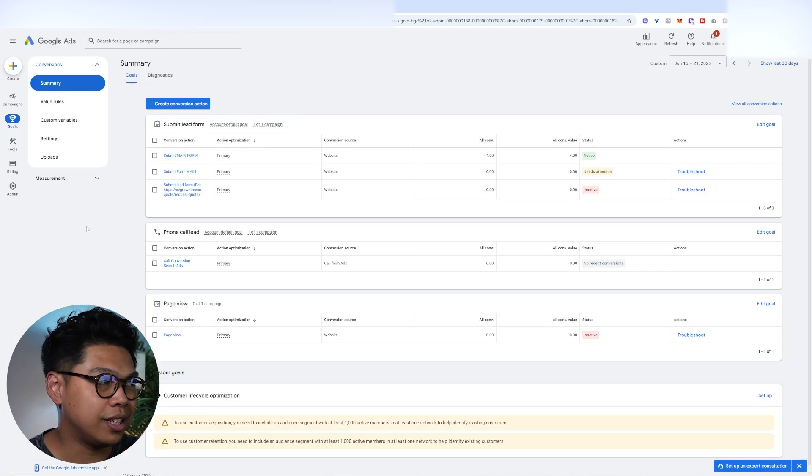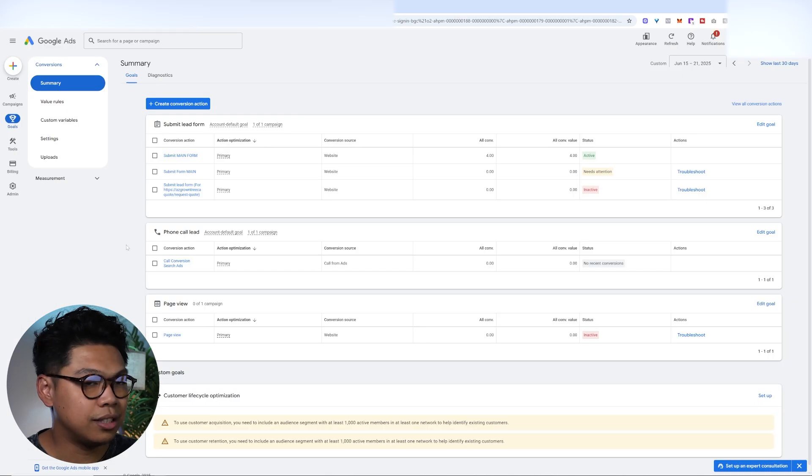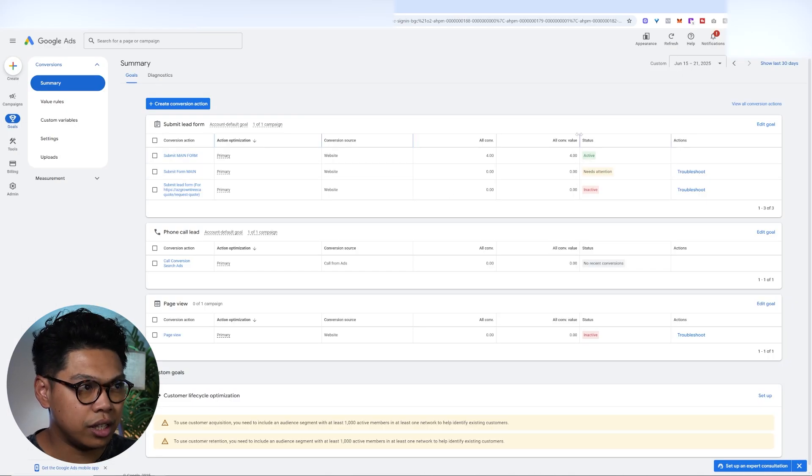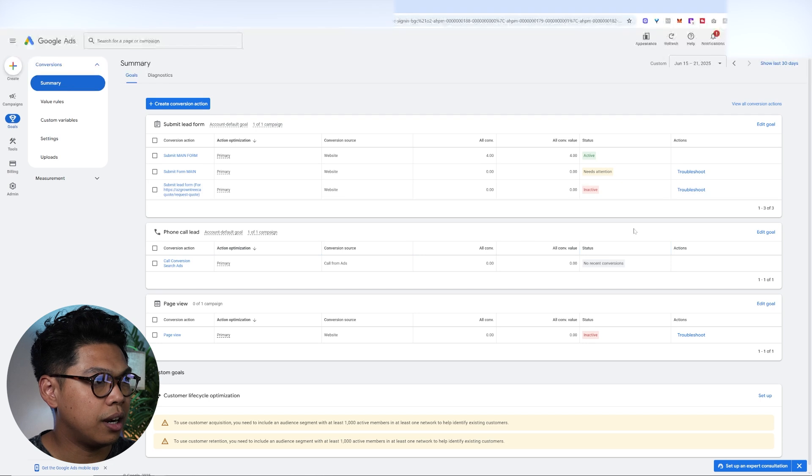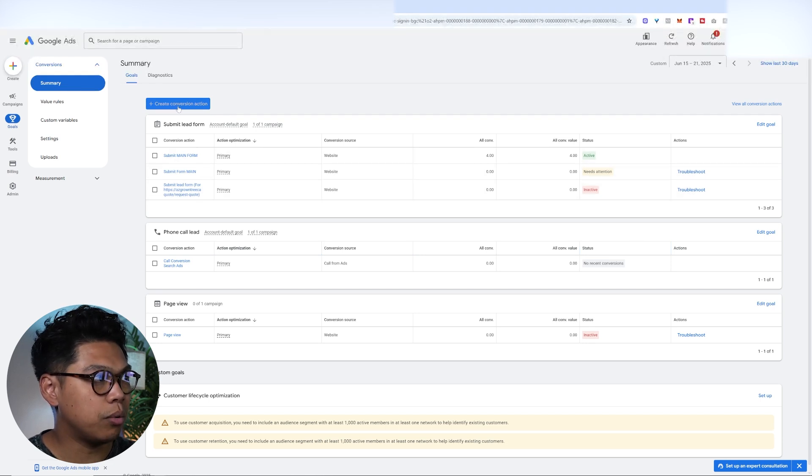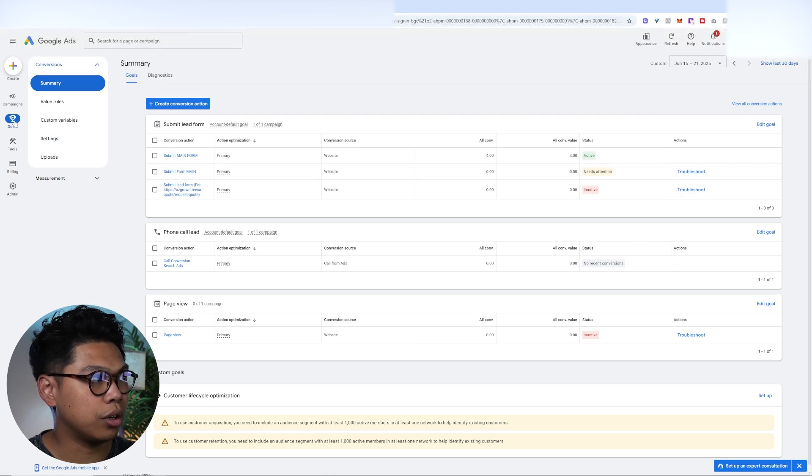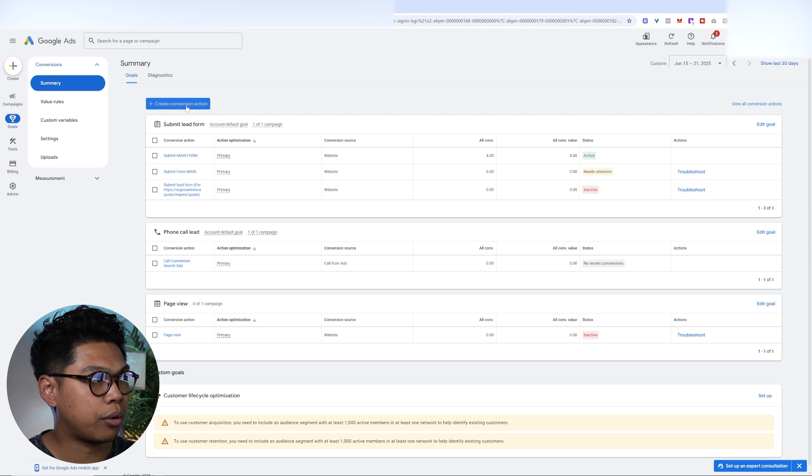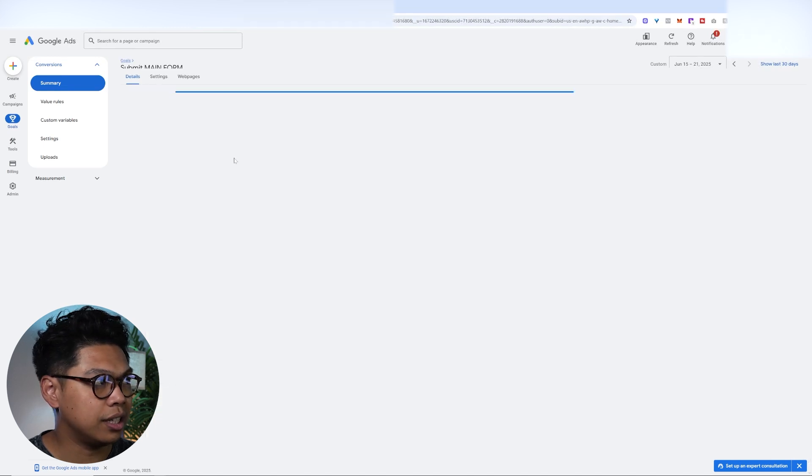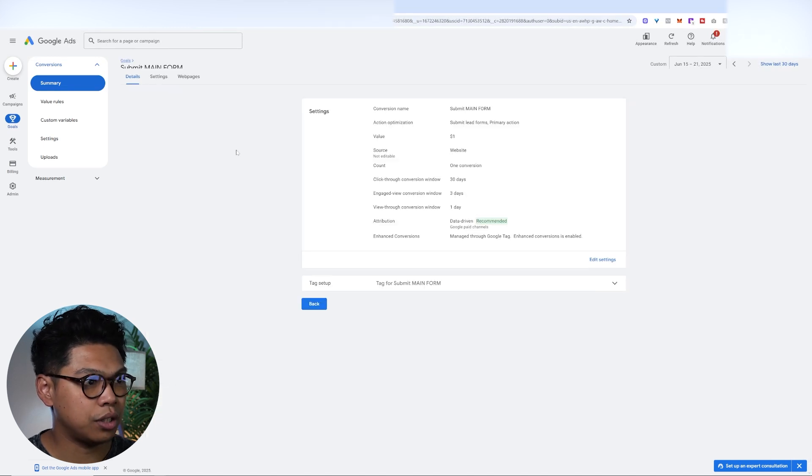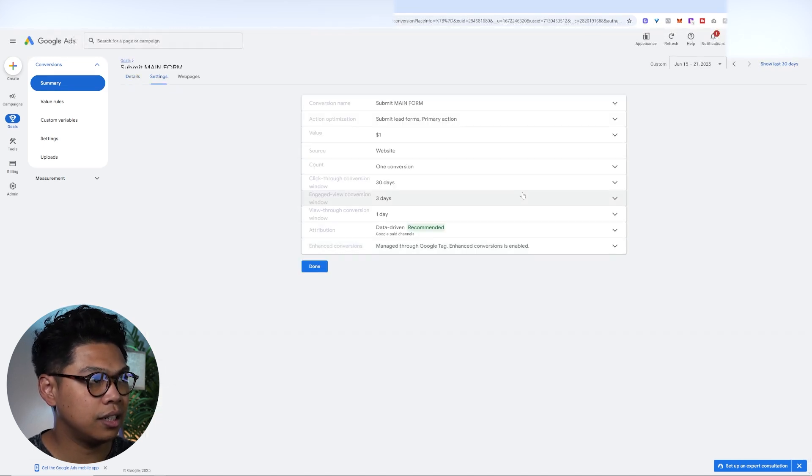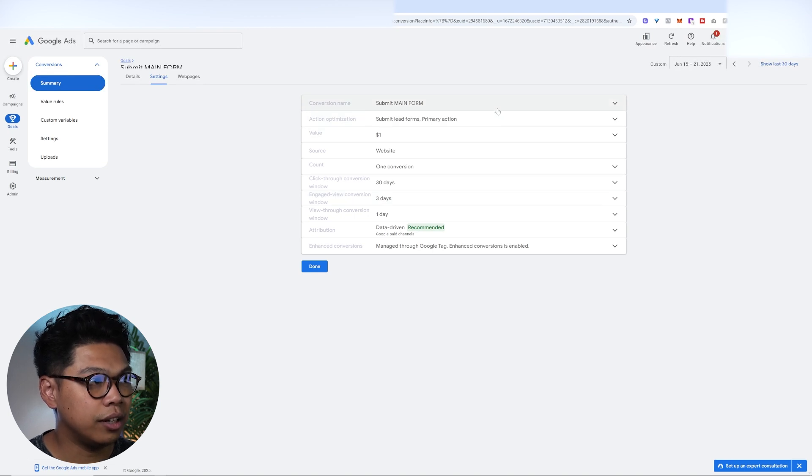The first thing that I want you guys to get set up is the tracking. So this is actually live for a client that we just started. What you want to do is you want to create conversion action here. So you go to Goals, Summary, and then Create Conversion Action. And I'm going to click on the one that's actually live just to show you guys. I'll hit Edit Settings. When you get in, it'll give you all these.